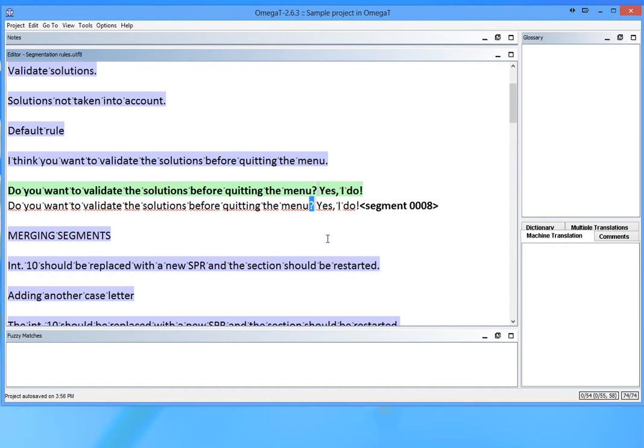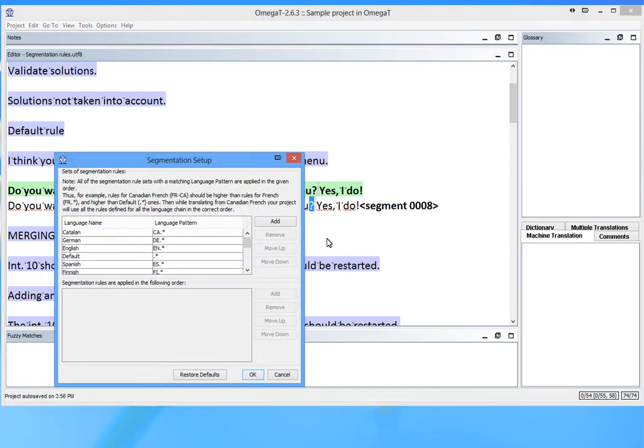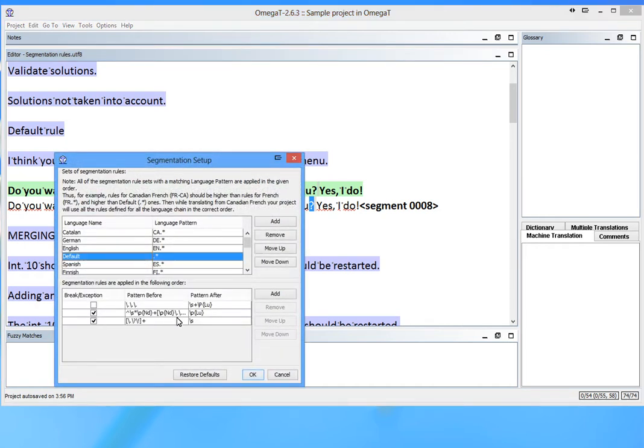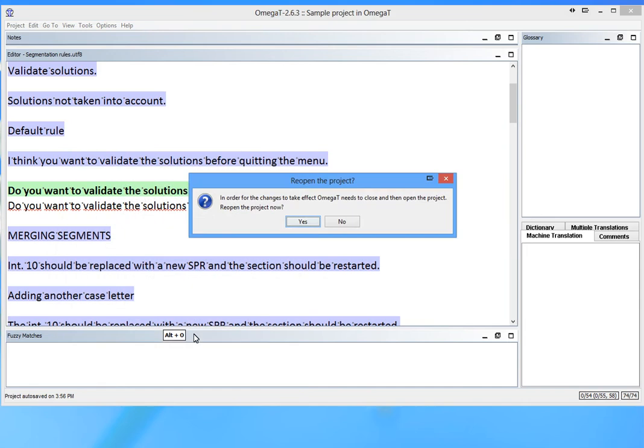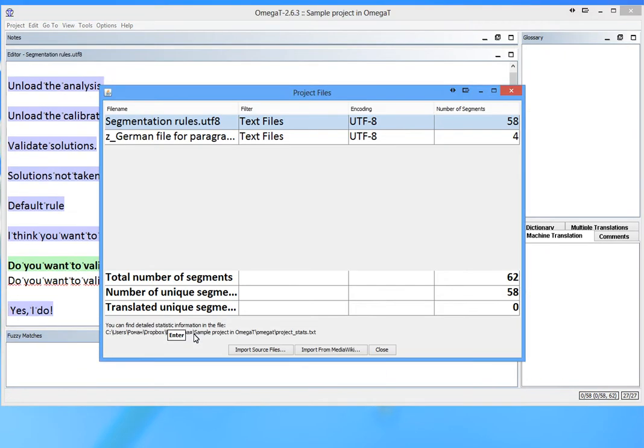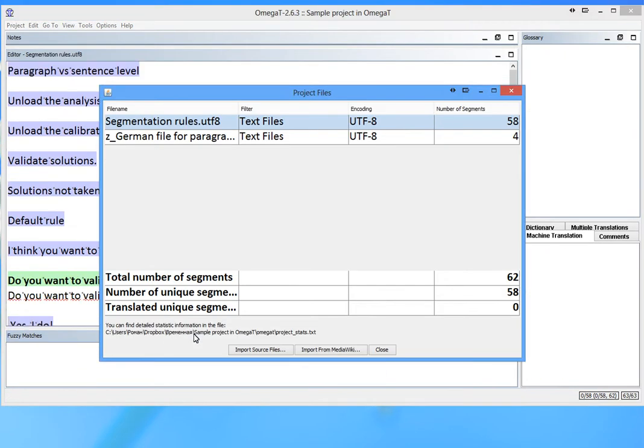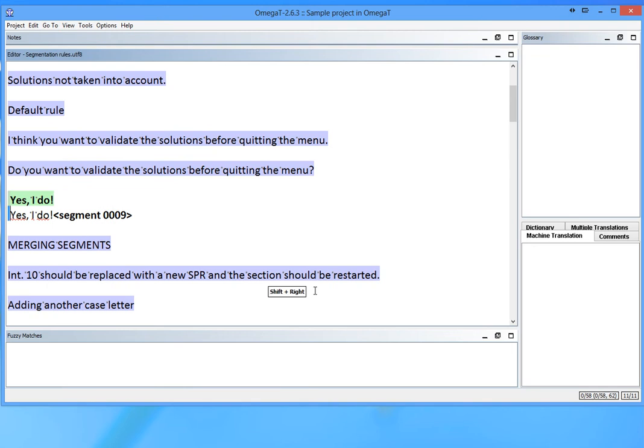Let's go back to the rule. This regular expression represents a regular space. I will replace it with another one that represents any kind of a space, including a non-breaking one. Let's go back to the editor and see what happens. There you go.